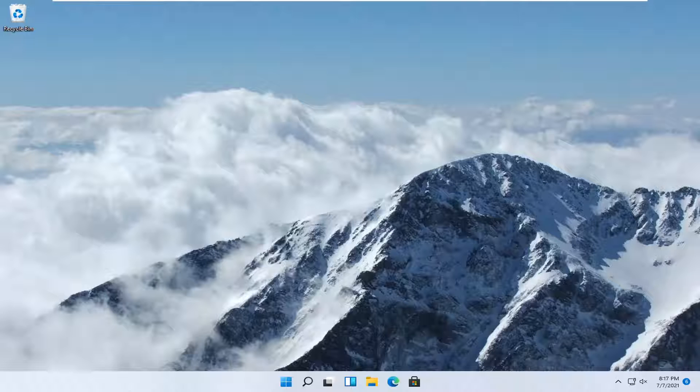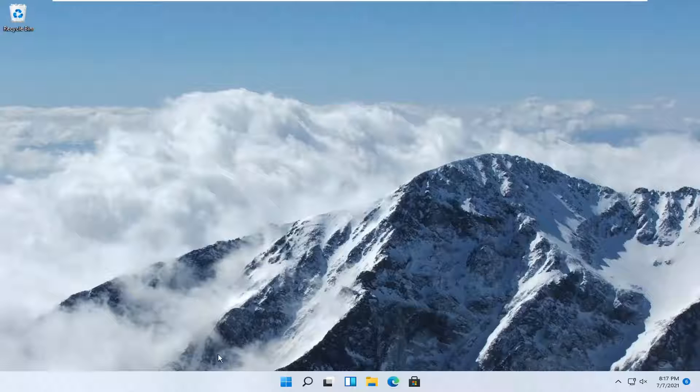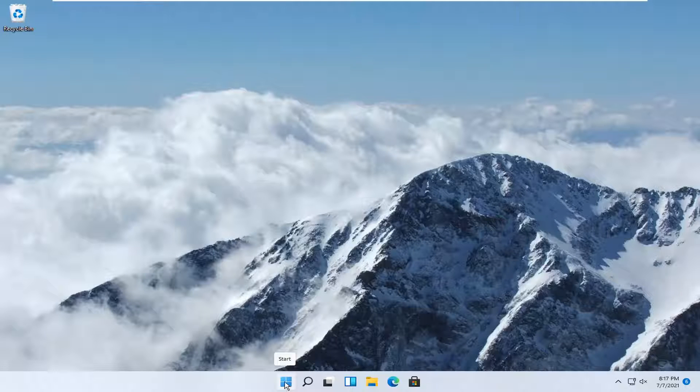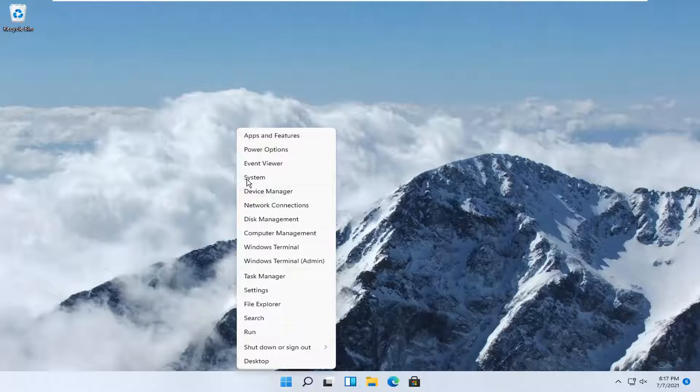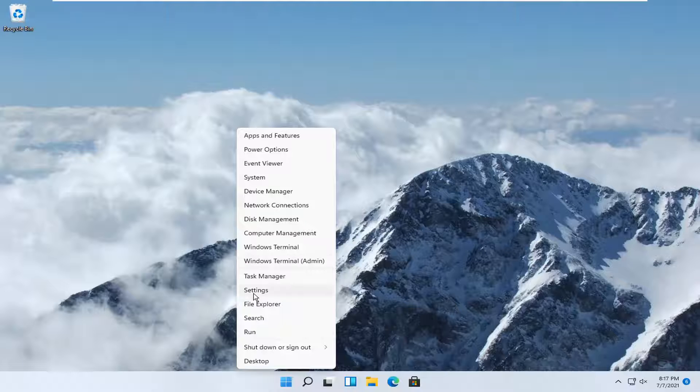This should be a pretty straightforward process, guys. And without further ado, let's go ahead and jump right into it. So all you have to do is right click on the Windows start button and you want to select settings.